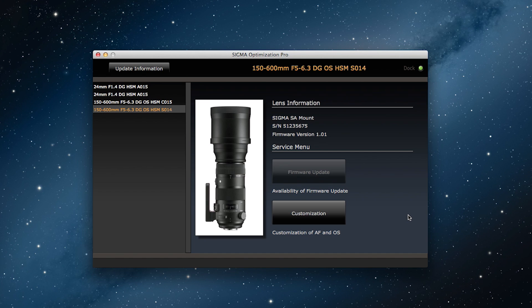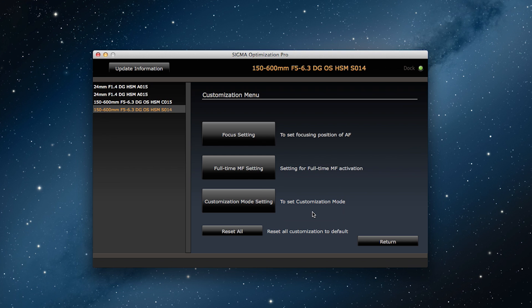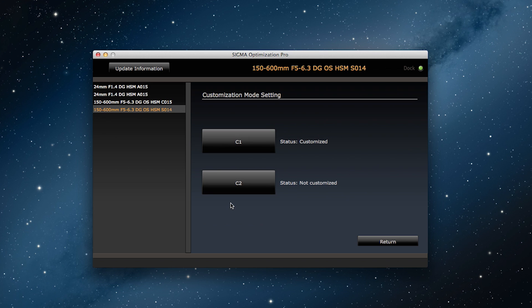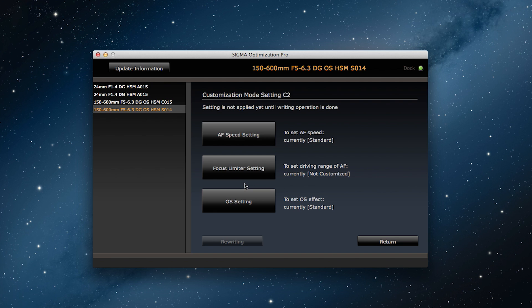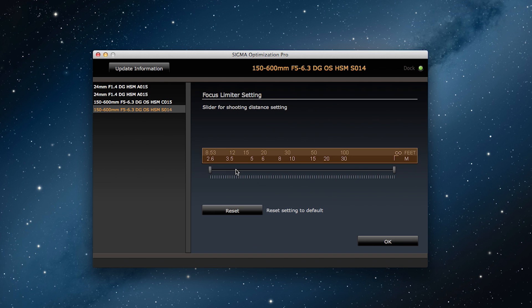As when we adjusted the autofocus speed settings, we click on Customization and then on Customization Mode Settings. From here we can select C1 or C2. Let's go with C2 this time. Next, we click on Focus Limiter Settings.